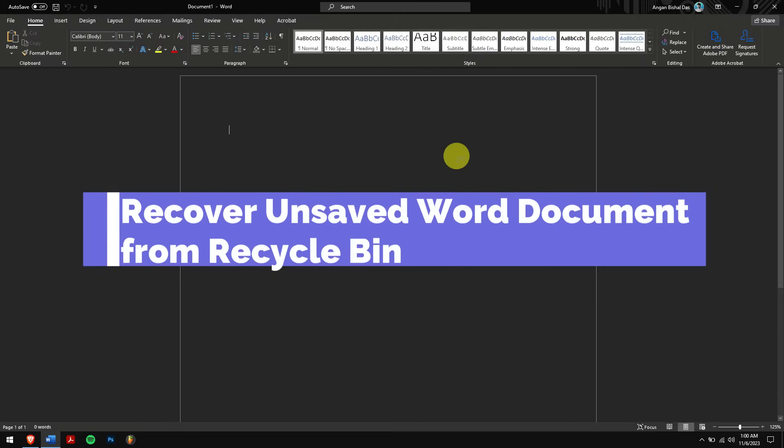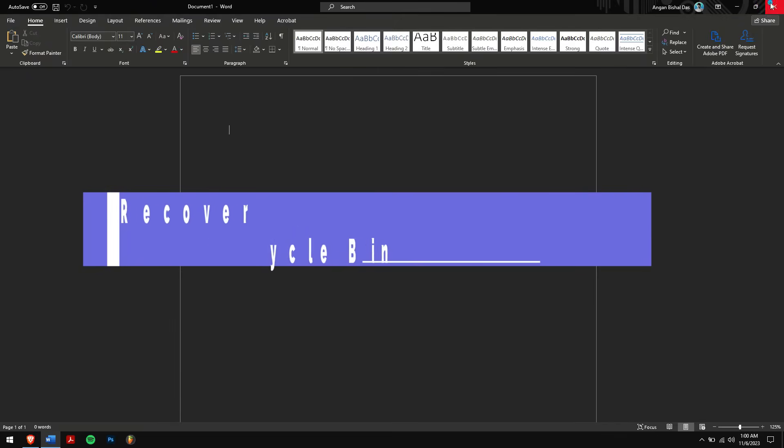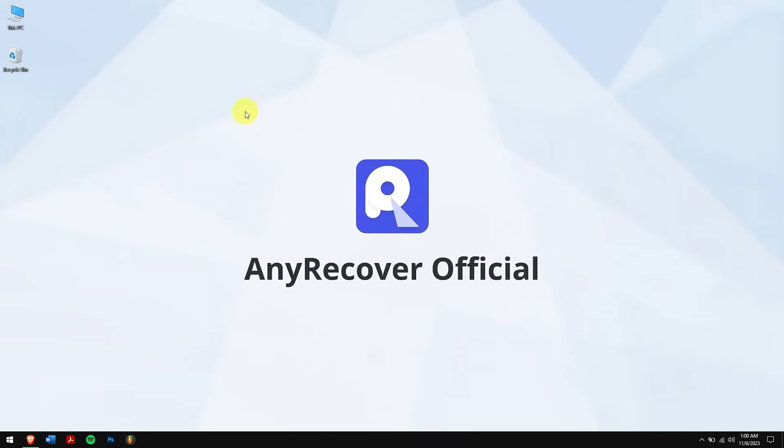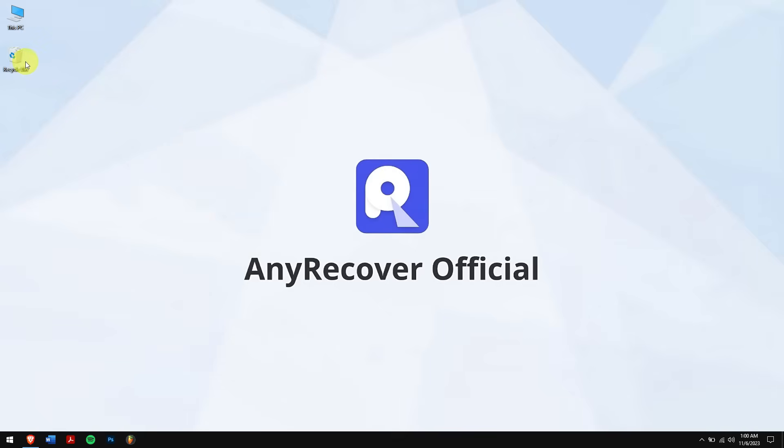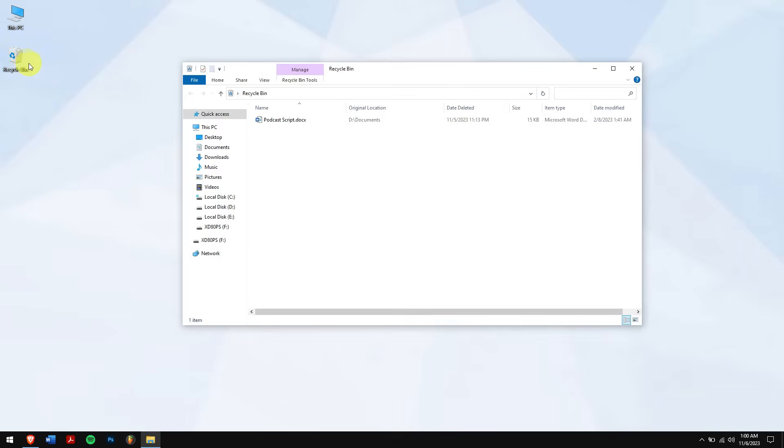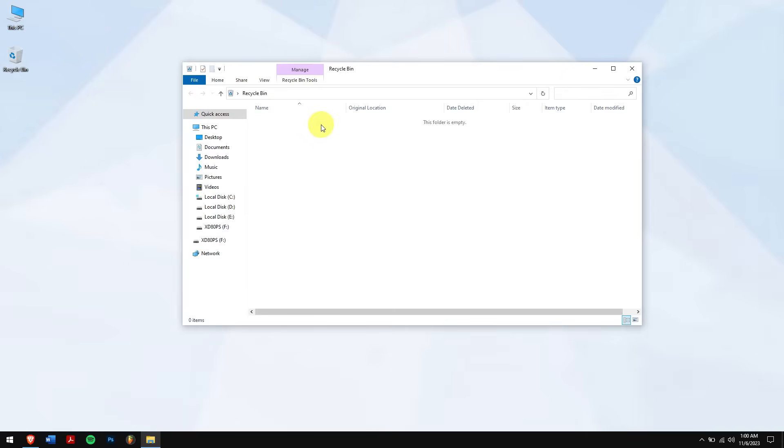Method 4: Recover unsaved Word document from Recycle Bin. There are times when our lost or unsaved Word document ends up in the Recycle Bin. To recover them from our Recycle Bin, just open it from the desktop and search for your Word document file. Once you have found it, right-click on it and click on Restore. This will restore the Word file back to the original location from where it was lost.